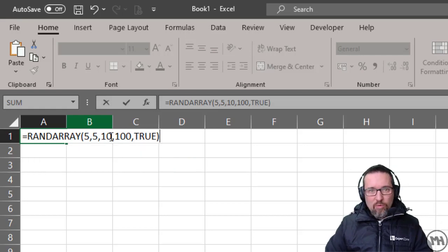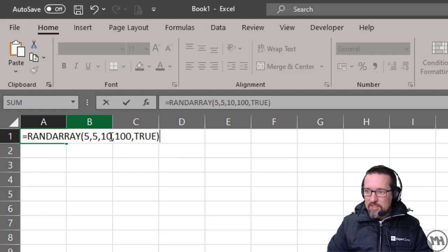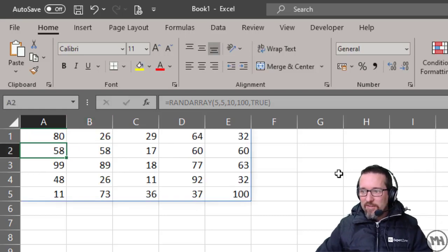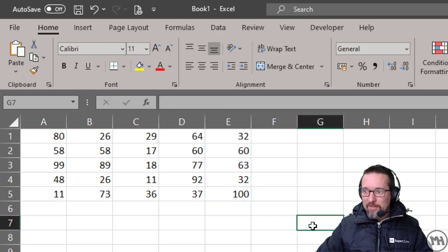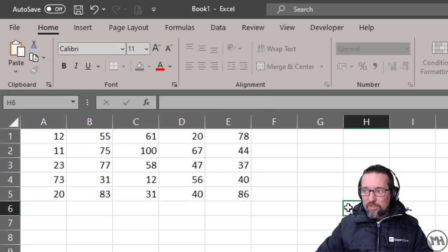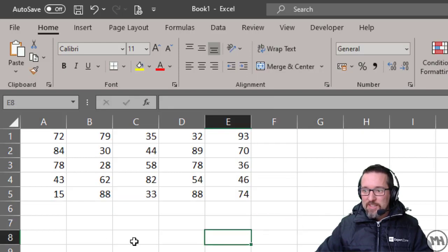That is the coolest thing! All integers randomly generated just by clicking in one cell and typing it in.